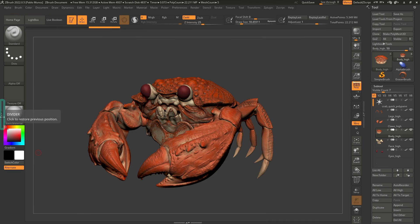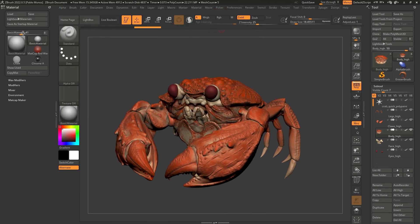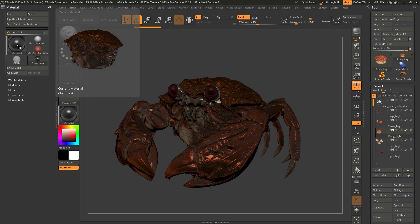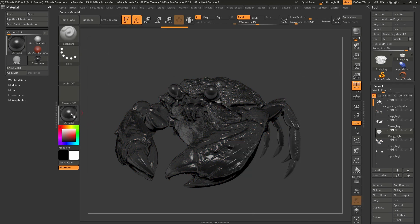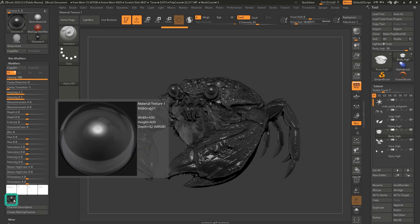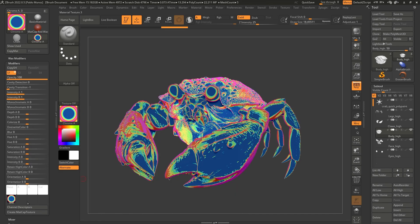I'm going to double-click here to open up my left tray, click on the Material palette, drag it in, and select something like Chrome A — a matcap I don't use often — because ultimately we're going to replace the image it's using. It could be absolutely any matcap. Let's also turn off polypaint so we have a clear view. I'll open up the modifiers and at the bottom you'll see an image slot — I'm going to click on that, click Import, and select my test image from the browser.